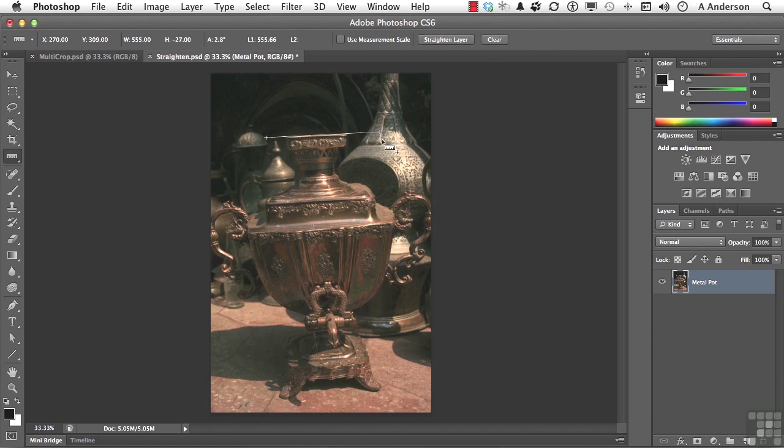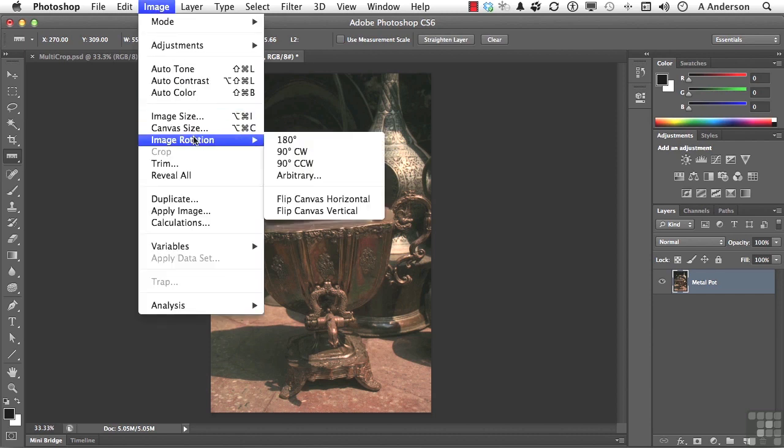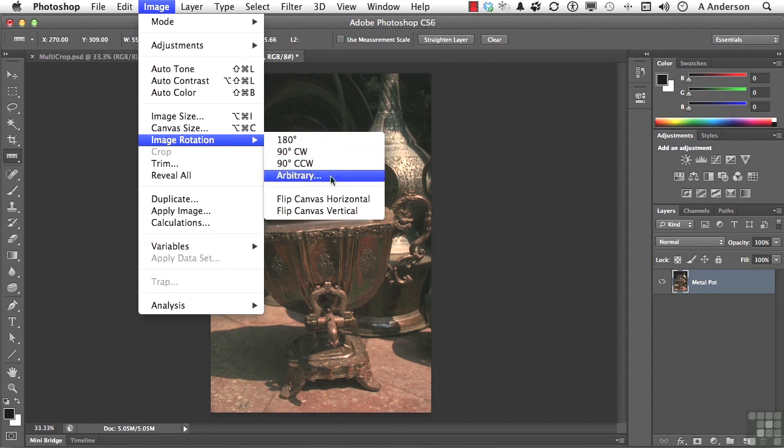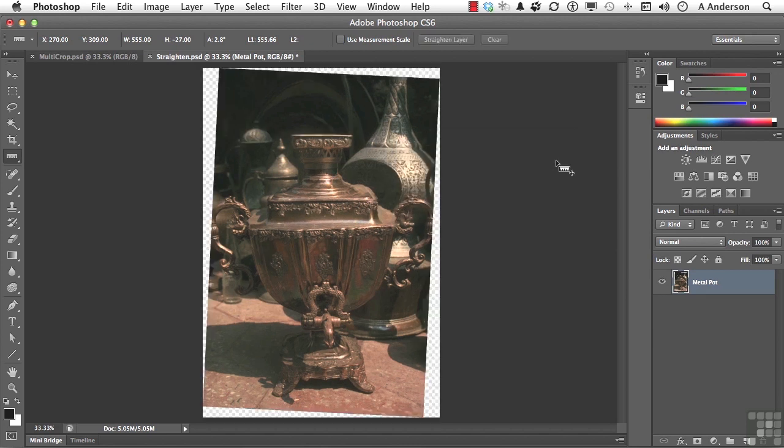Draw a line representing what you think should be straight in this particular image. Just like that. Then, go up to the word Image on the pull-down menu and go down to Image Rotation and select Arbitrary. 2.79 is what I drew. That number comes from the ruler. Clockwise, we'll spin it in the direction we want. Click OK. You've straightened it out again.